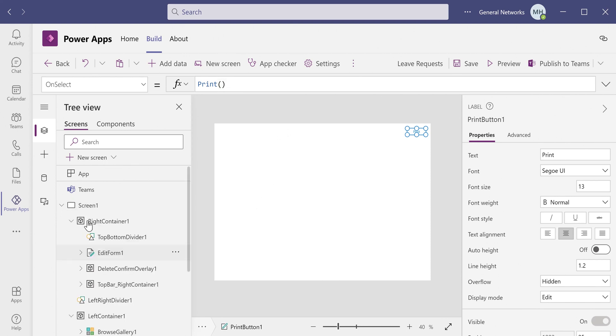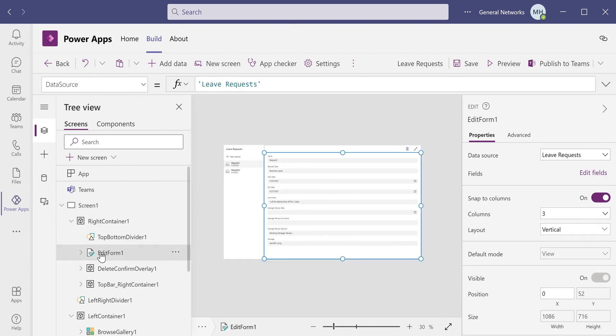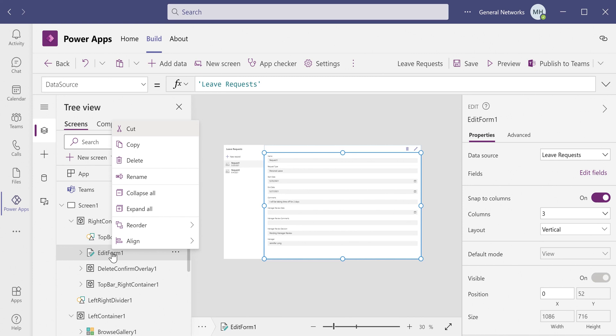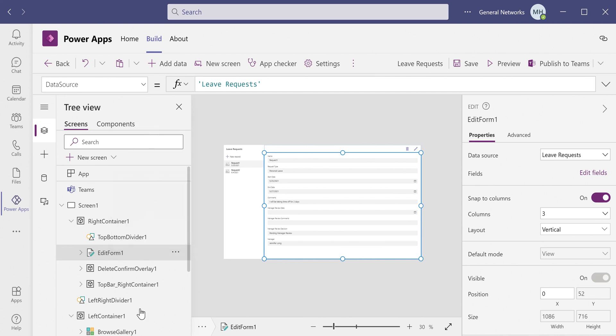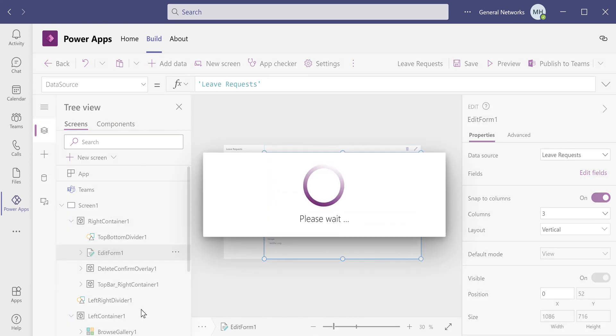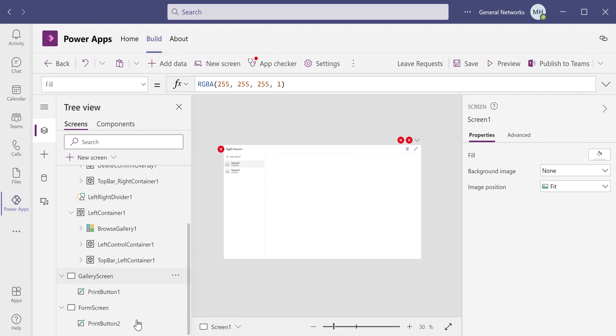And before I do that, I am going to simply move the form and the gallery to the new printing screens that we made.